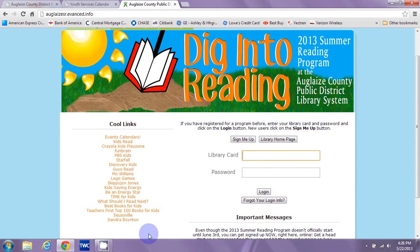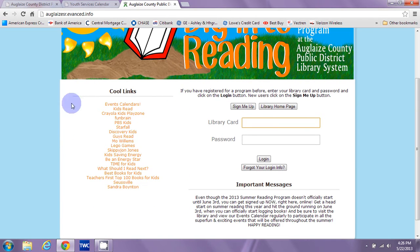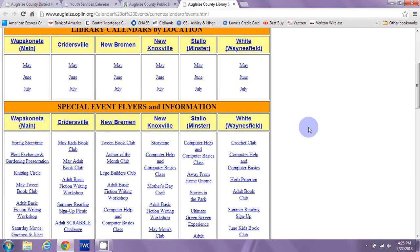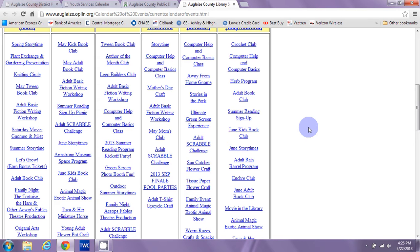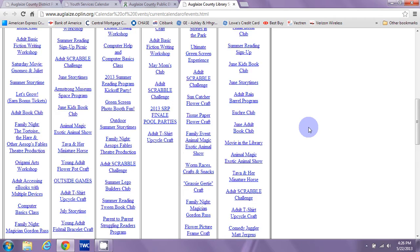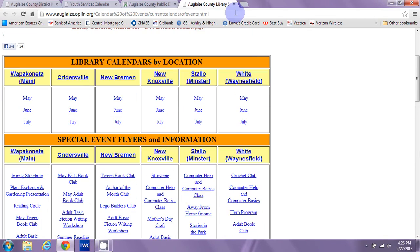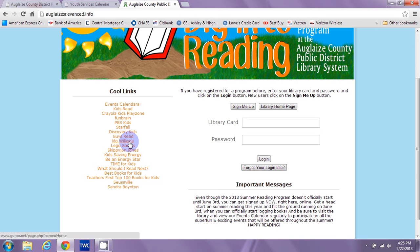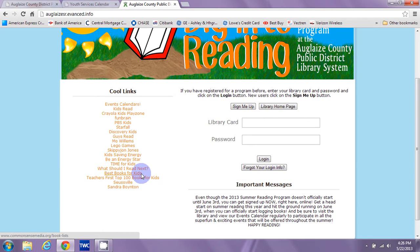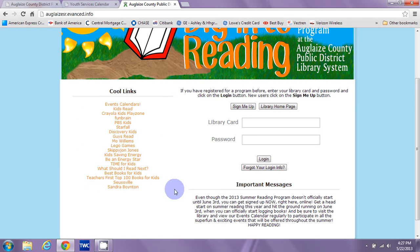On every page, whether it's children's, young adult, or adults, you'll see on your left-hand side cool links. These cool links will be different depending on the category, but they will all start with our events calendars, which, if you click it, will take you to our calendars and all of our flyers for all of the very exciting events that we have coming up for summer reading. There's also neat places where authors live, like Mo Willems and Skippy John Jones and Sandra Boynton, and some just really fun places to be, like What Should I Read Next and Best Books for Kids. So there's all kinds of fun things for kids to play with here in the cool links section. This will also appear once we're logged in.